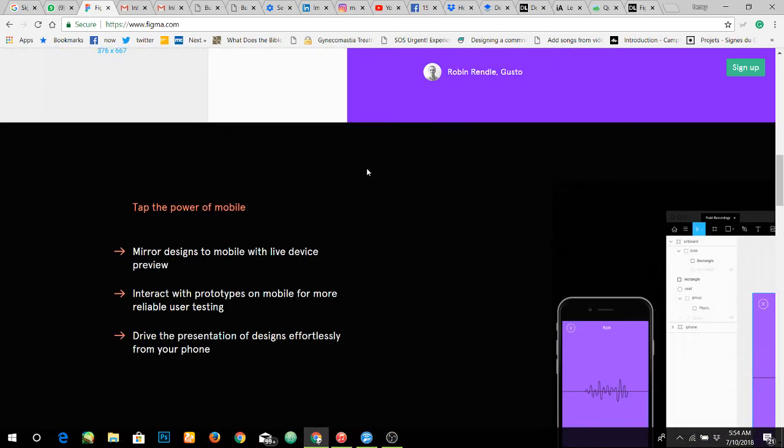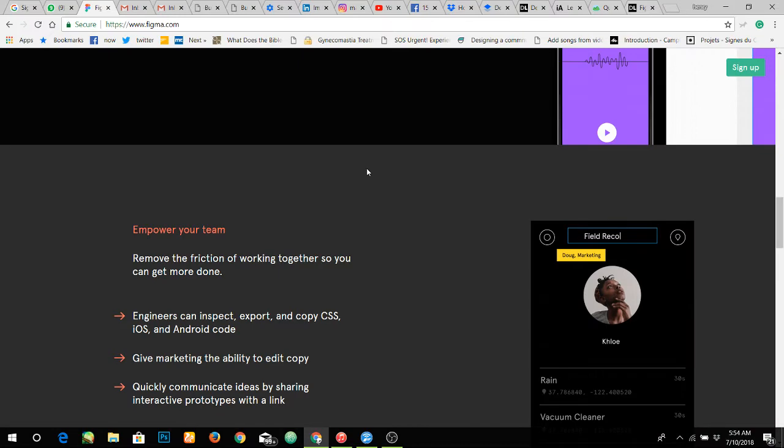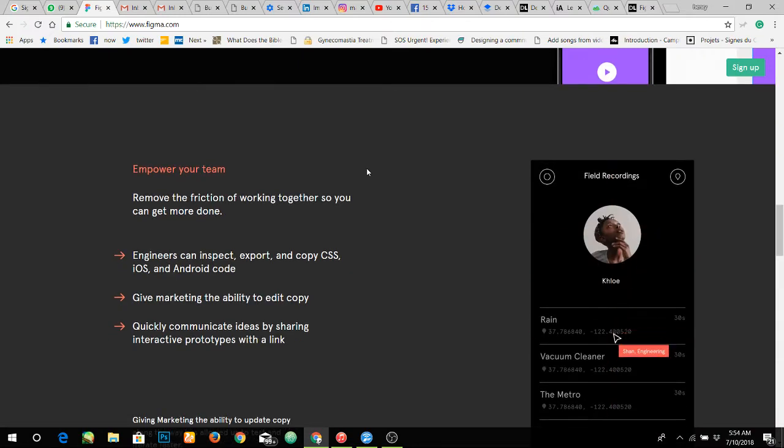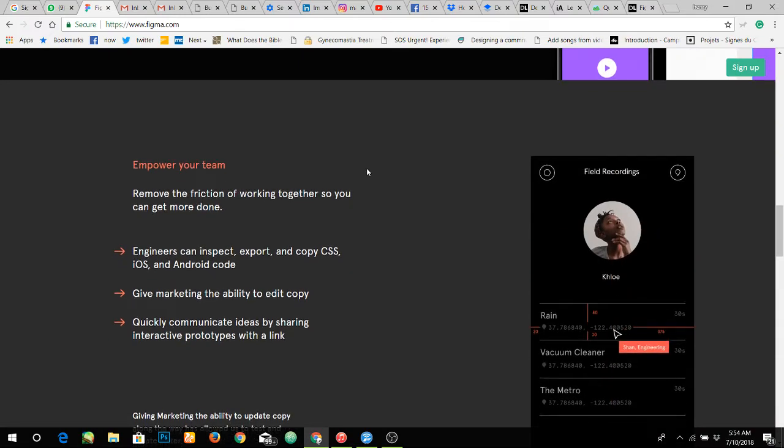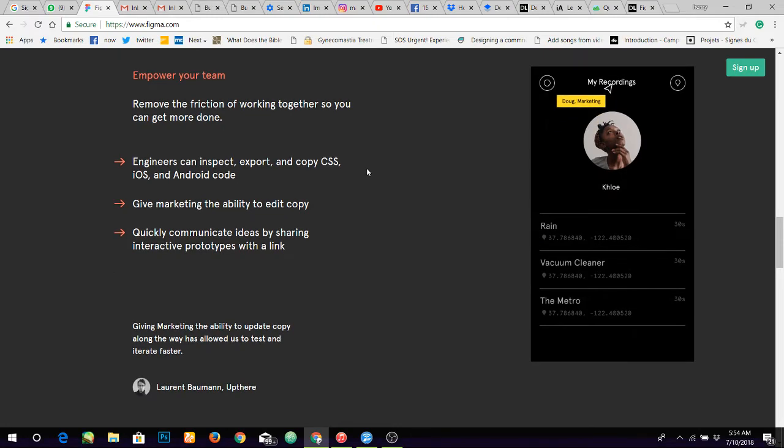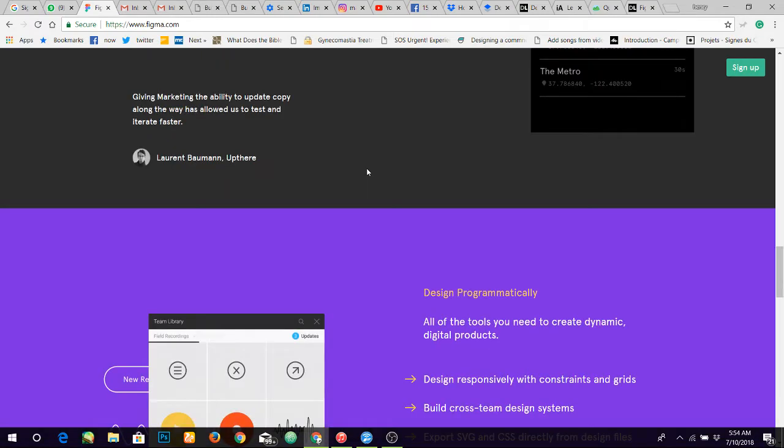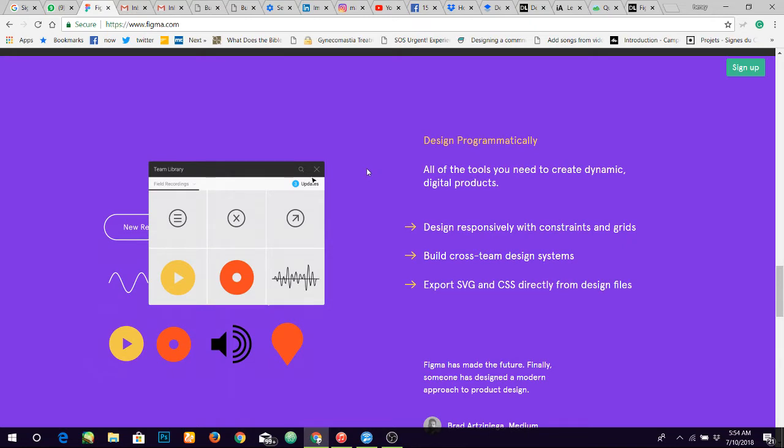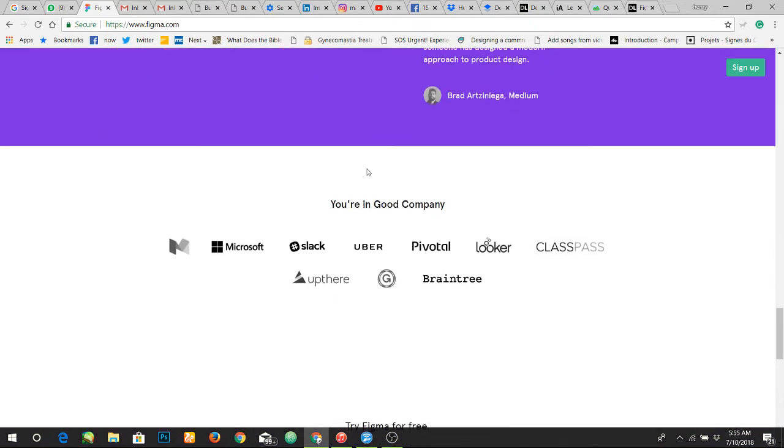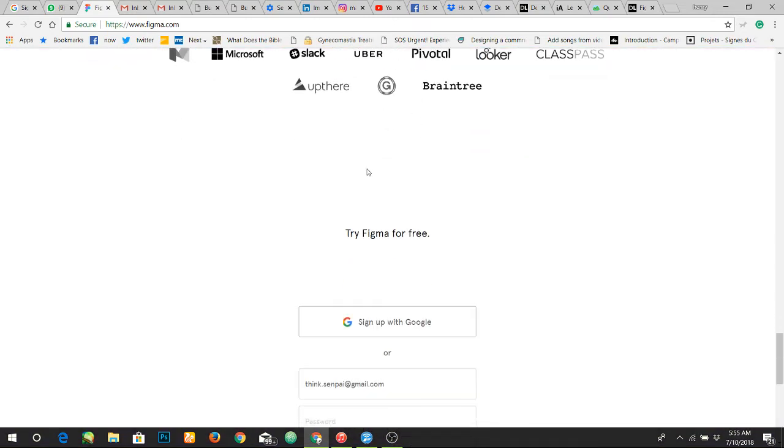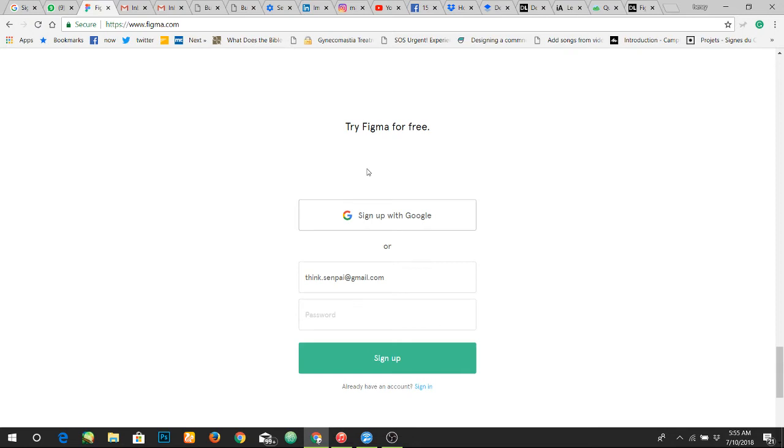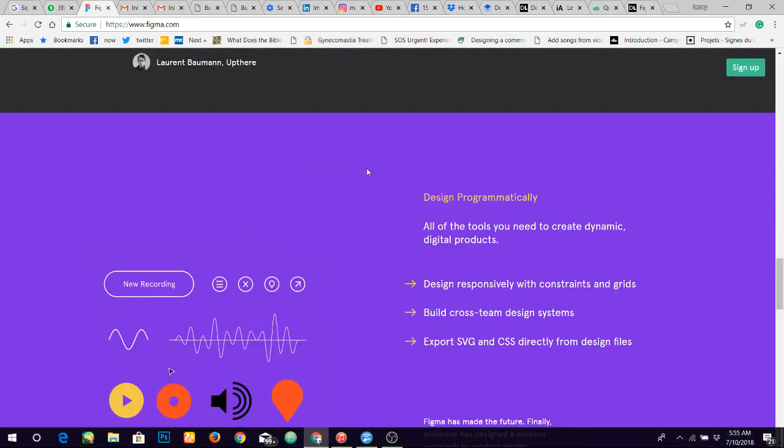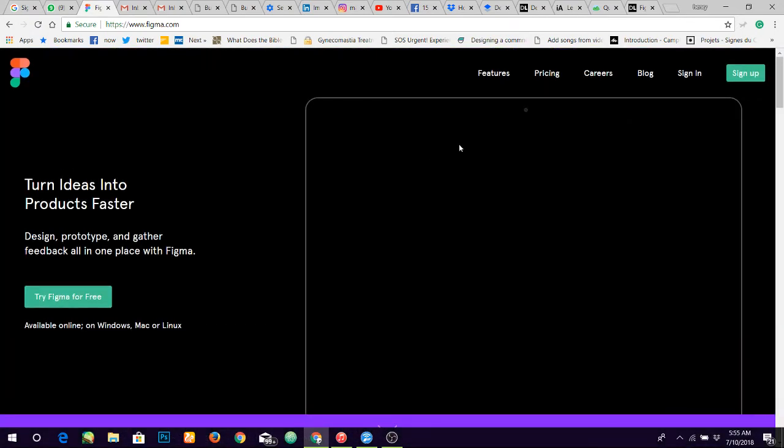It's a modern design tool, definitely unlike what you guys expect like Photoshop or CorelDraw, the traditional tools. We won't really look at those tools, we're going to jump straight into Figma. You guys should just create an account if you don't already have one.